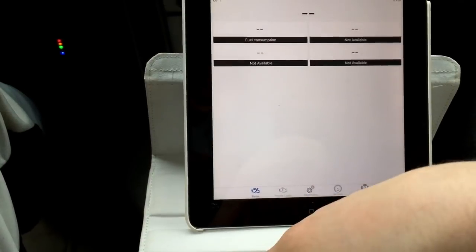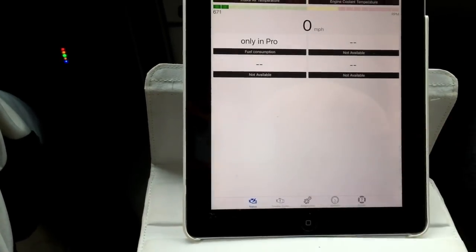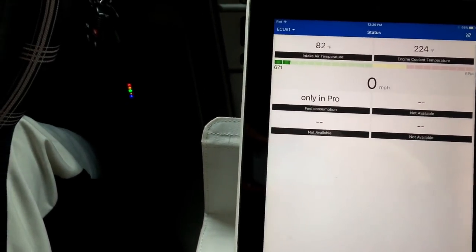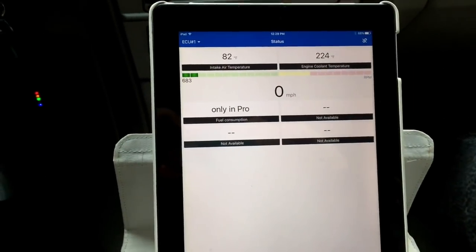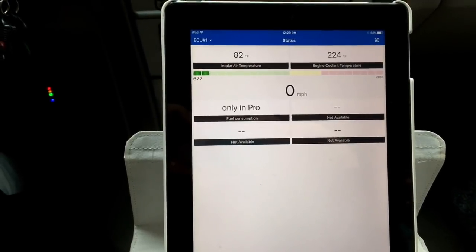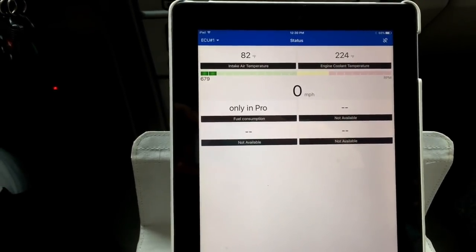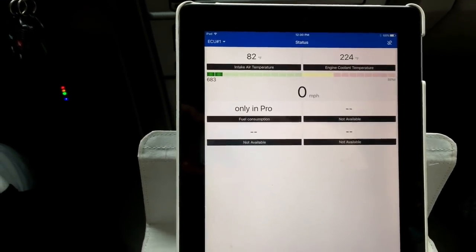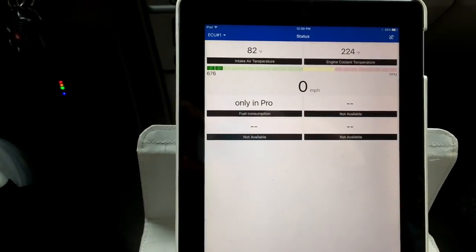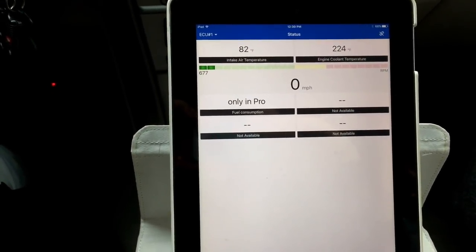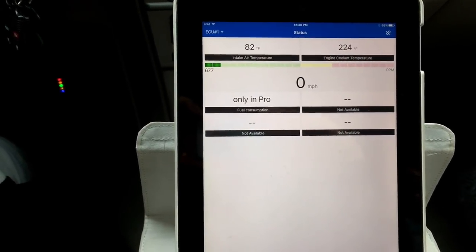But there it is, guys. Just wanted to show you how you can get a really cheap scan tool and pretty much usable in any vehicle. Well, thanks so much for watching. Please let me know if you have any questions, comments. I'll be more than happy to answer them and give you my feedback on this device. Thanks.